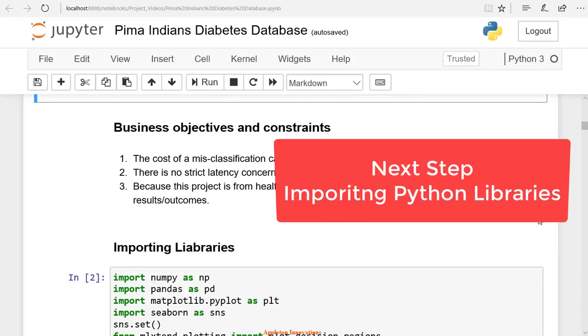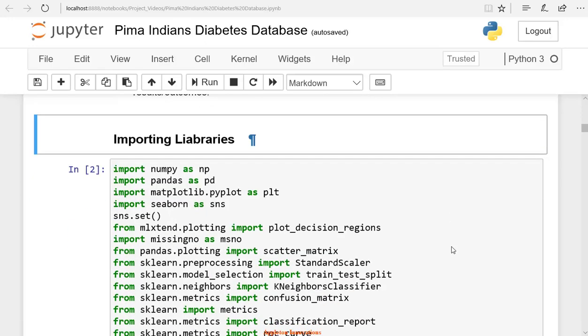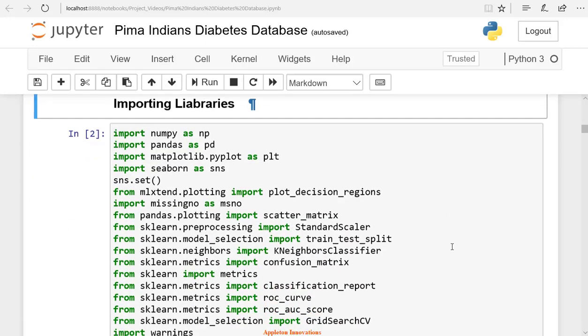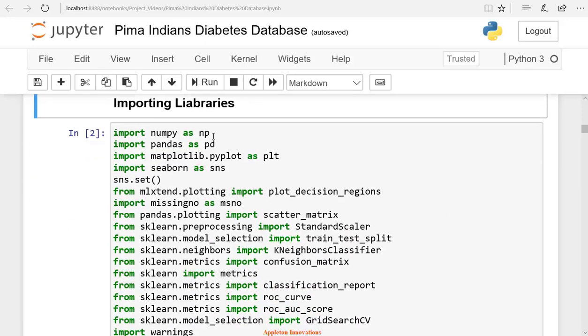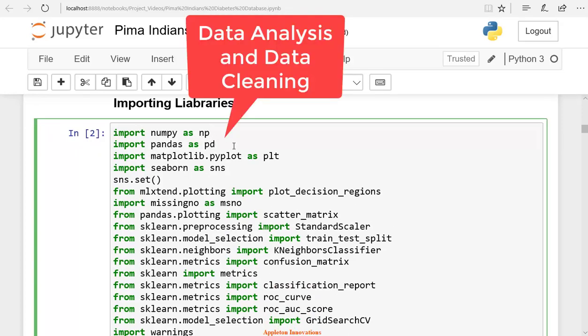The next step is to import all the required libraries. Let's import all the required libraries. We are importing numpy as np, pandas as pd. We use numpy and pandas packages for data analysis and data cleaning.